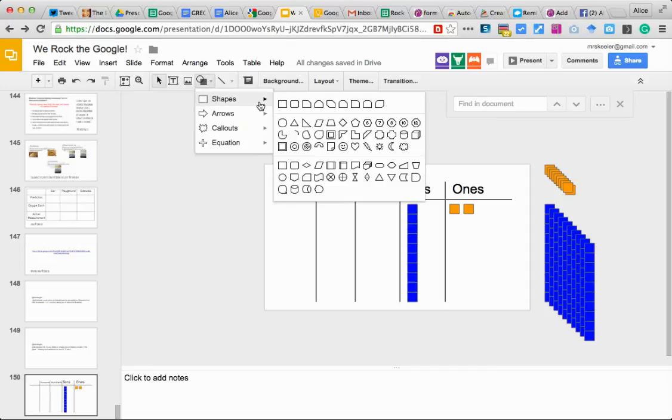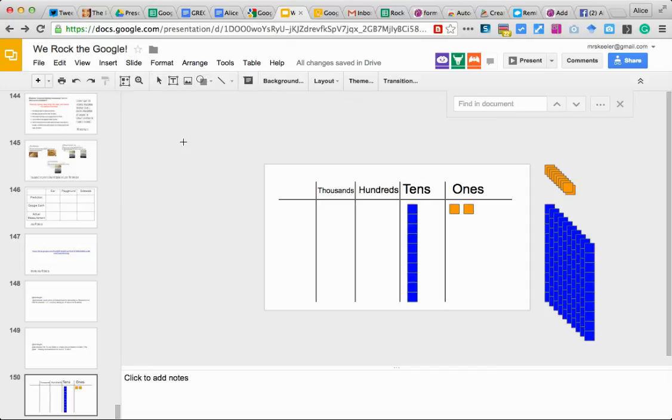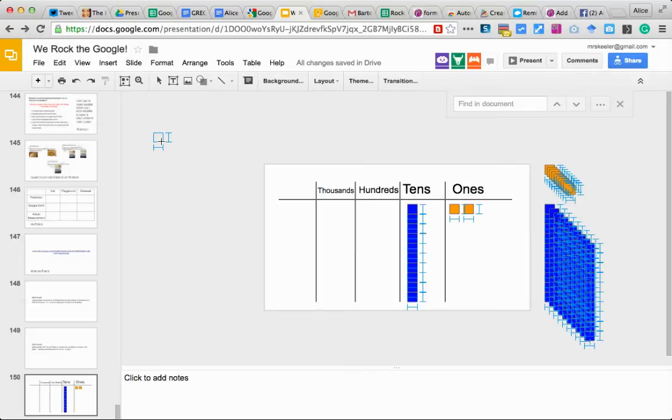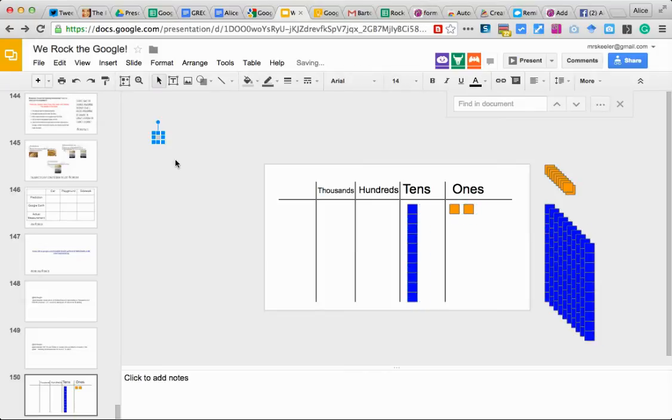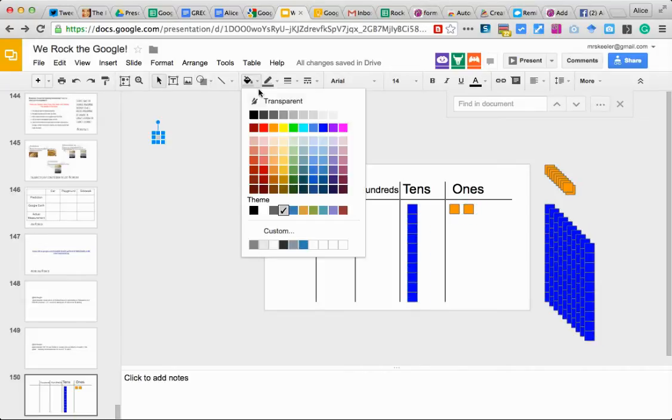So what I'm going to do is create a square. I'm going to do that by holding down the shift key. I'm just going to make a small square and fill it in blue.